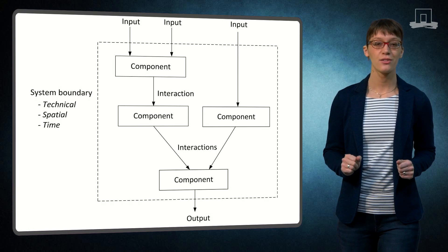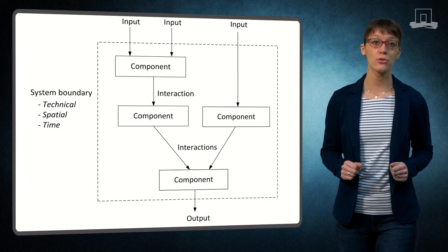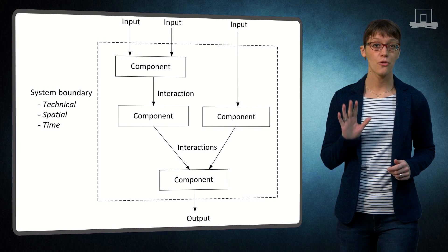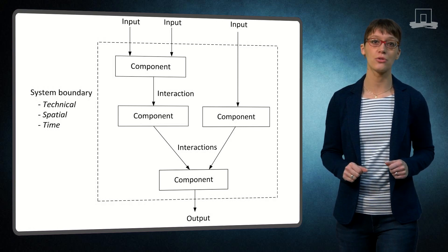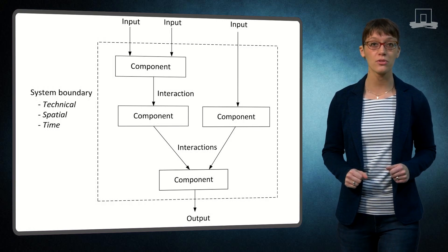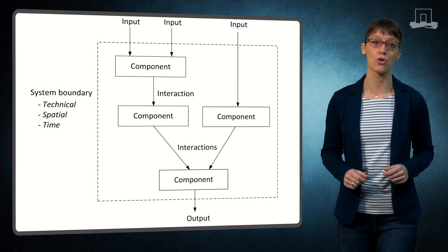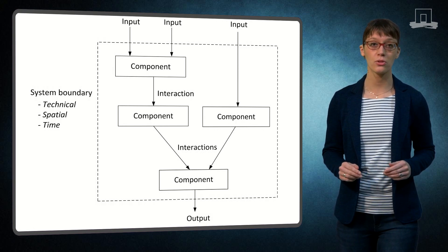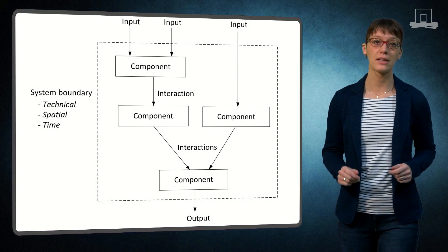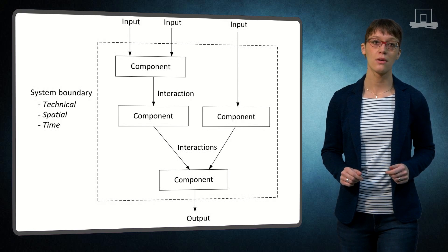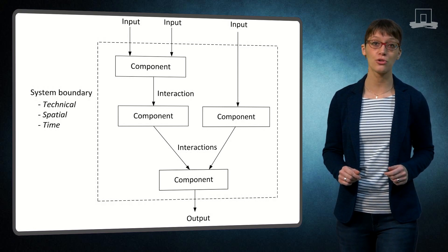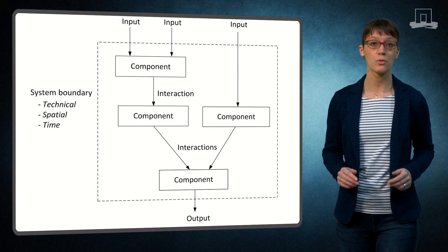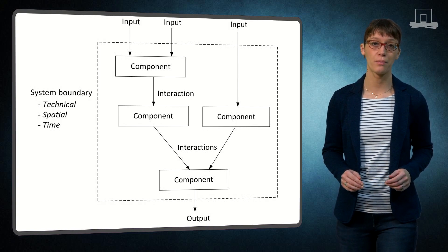To summarize, in this clip I have explained how to describe a system. The five essential elements that you need to include are the components and direct interaction between the components, the inputs, outputs and finally the system boundaries. For the system boundaries you should consider the technical, spatial and time scope.